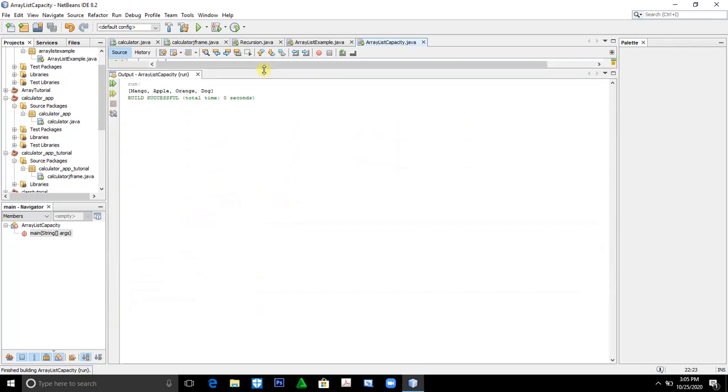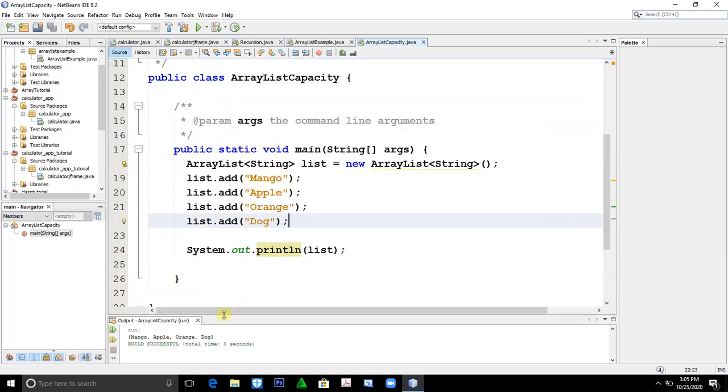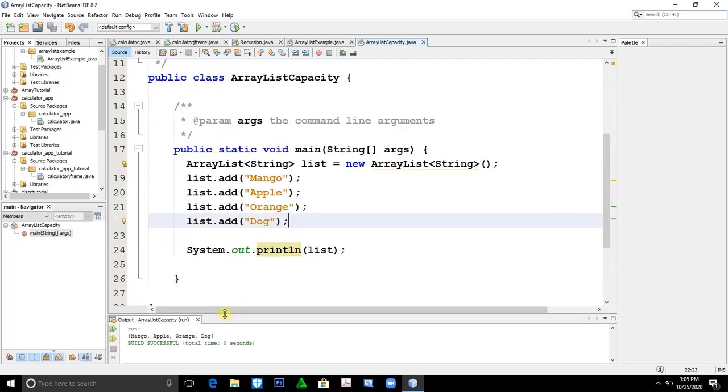Now how will you change that dog element into a fruit element? Let's change this into lemon, for example.